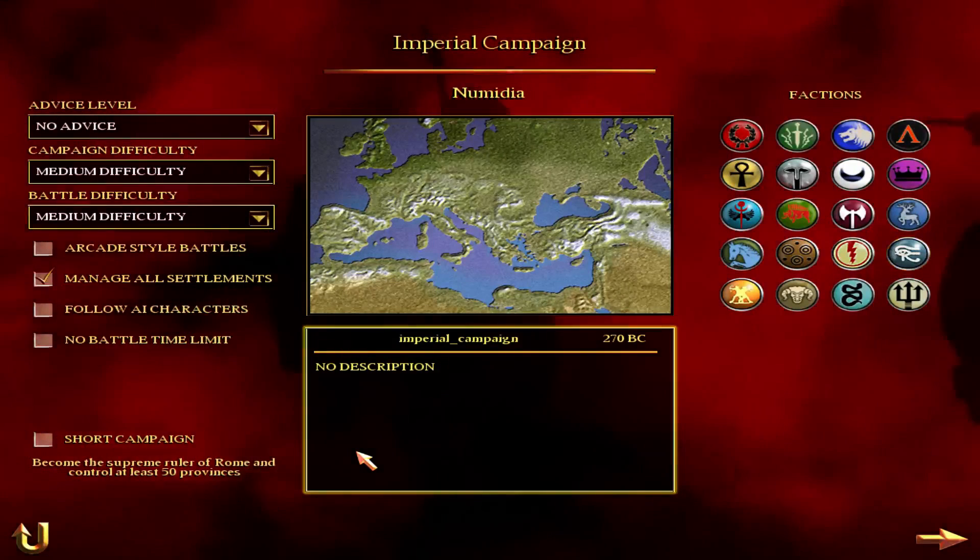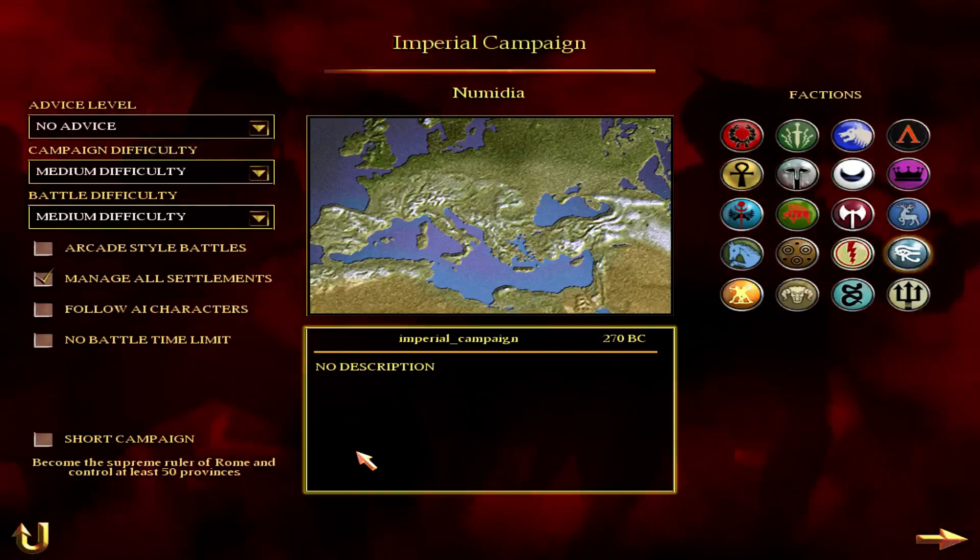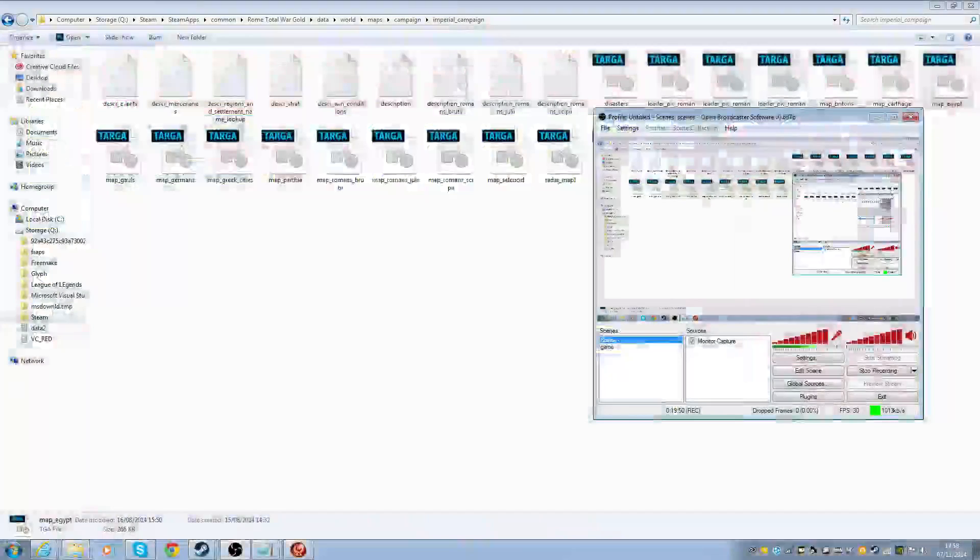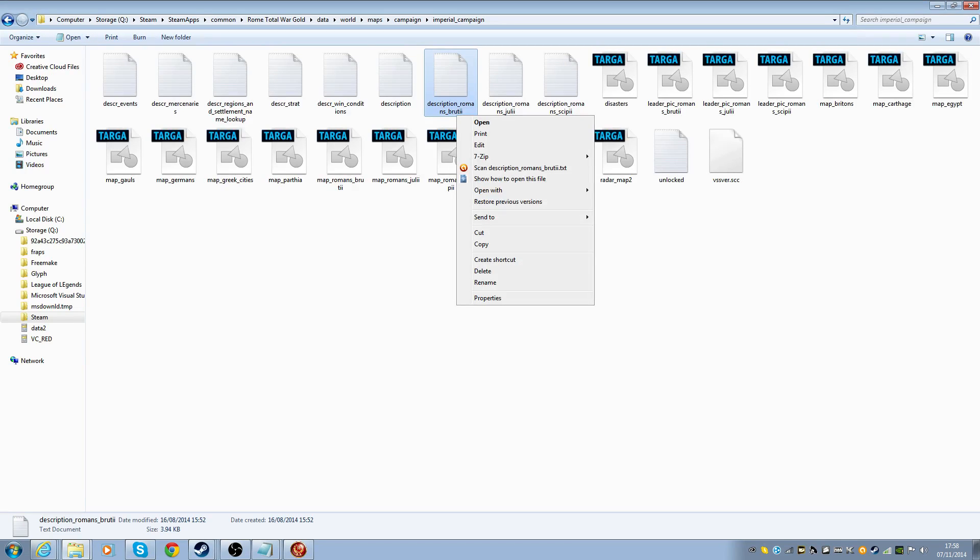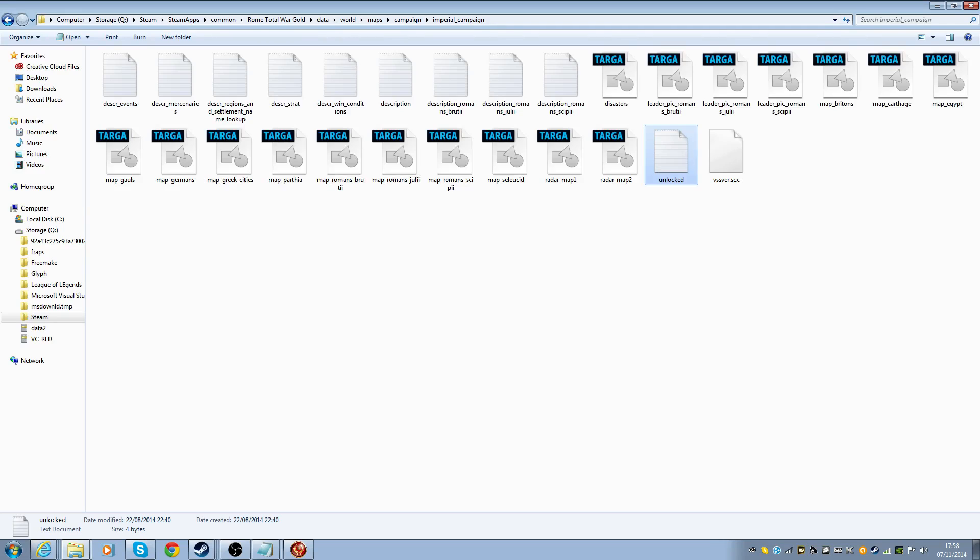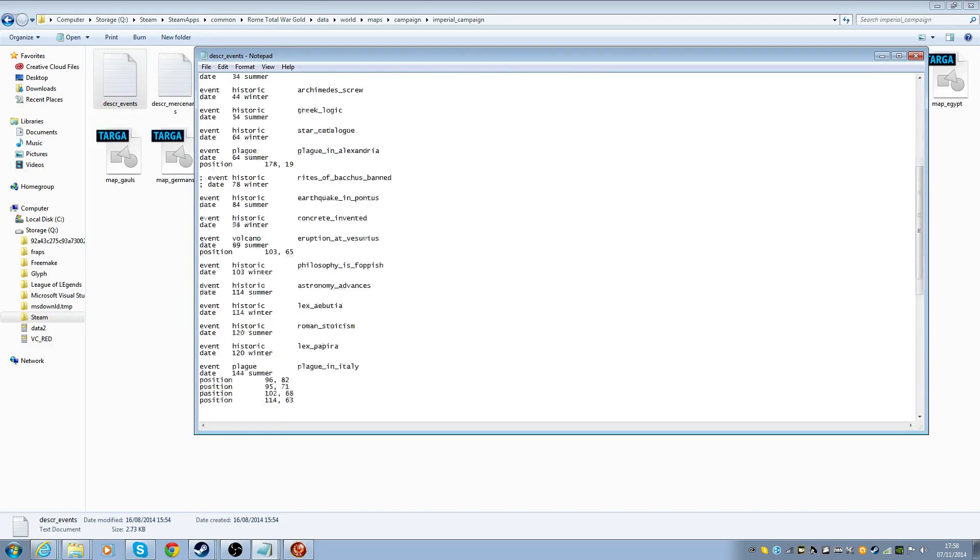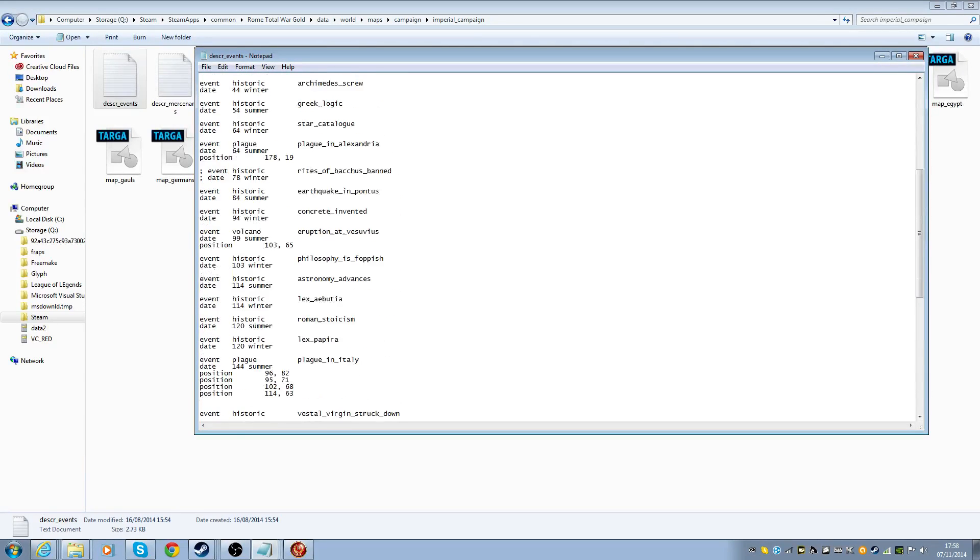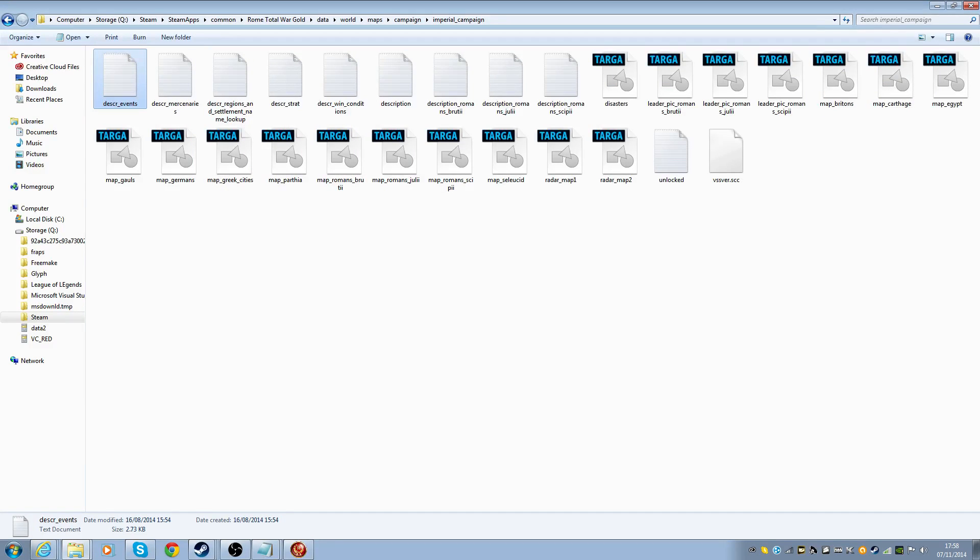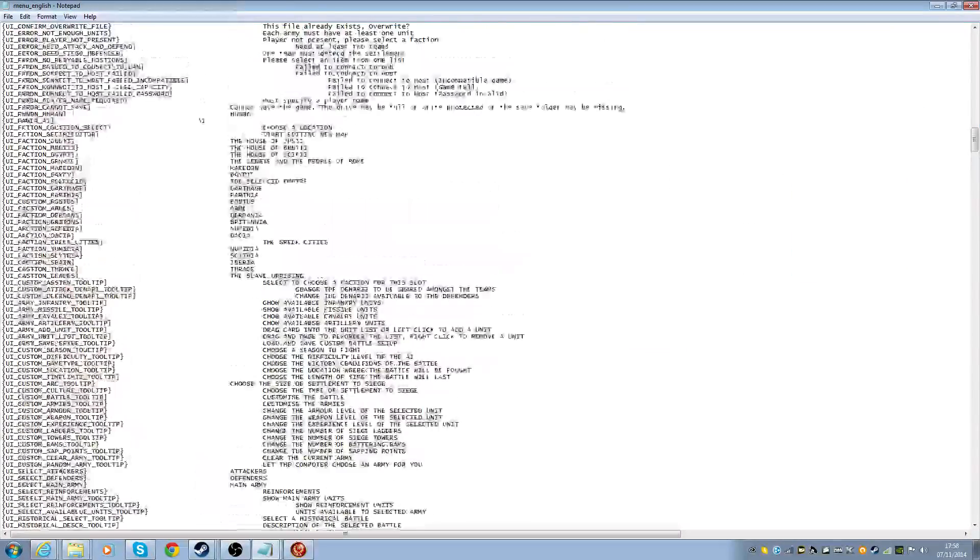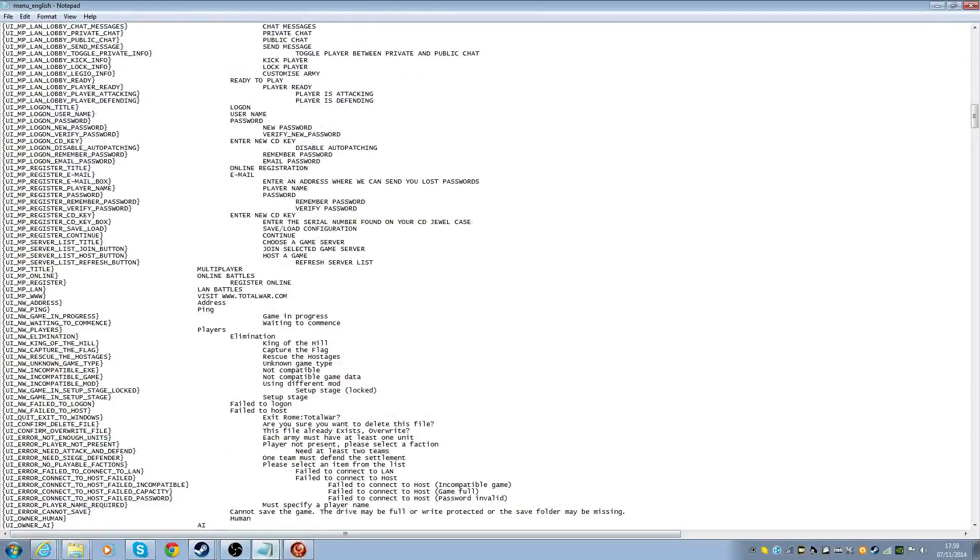Can you see, Numidia is selected, and there's no description, it's just end. What I would have to do is create a new description, but I'm just not sure where I would do that, because that's description Romans Brutii, Julii, Scipii, but it just doesn't actually tell me where to go.